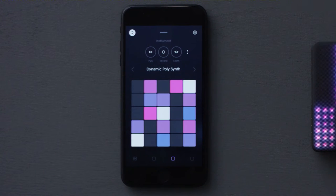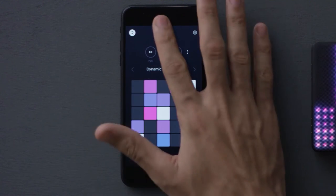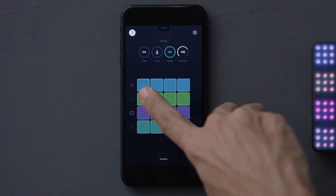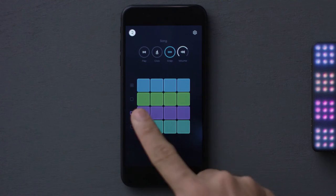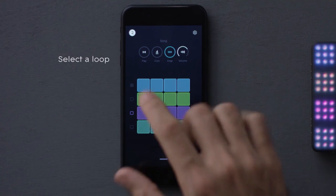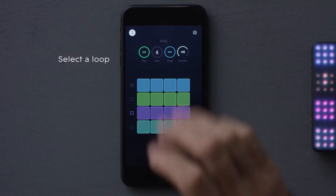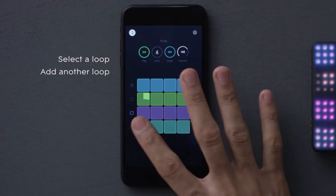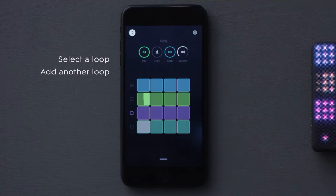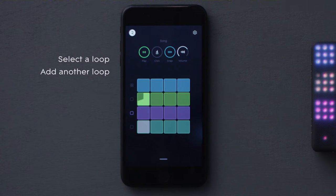Now, let's play a song. In Song View, your four tracks are oriented vertically on the left. Let's start with this bass loop. Then, add some strings. No matter when you launch a loop, it will always start or stop at the beginning of the cycle.